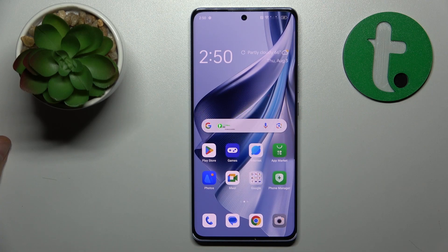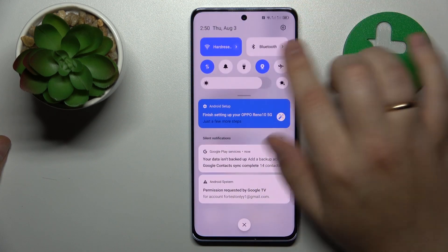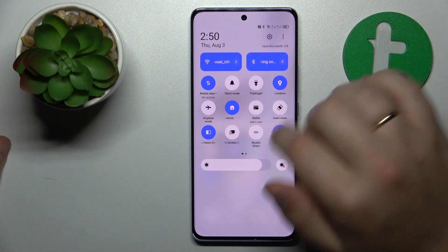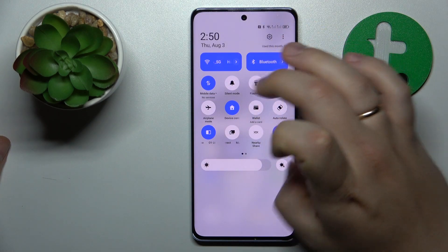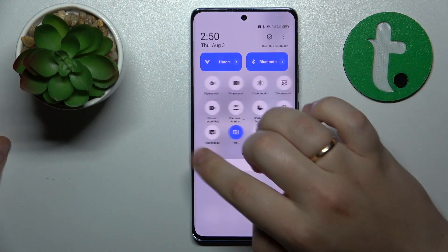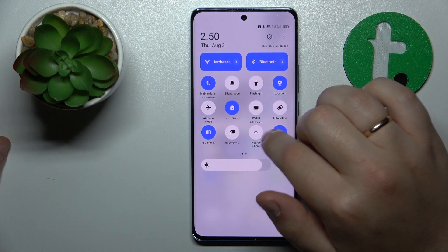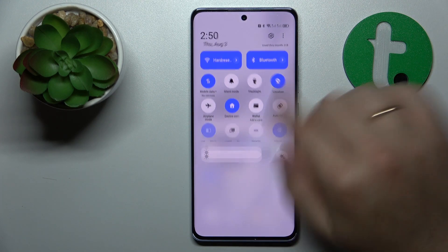I recommend that you start by enabling the Wi-Fi and Bluetooth, then open and expand the control panel, finding the shortcut that is responsible for the Nearby Share.